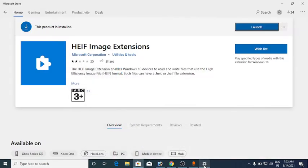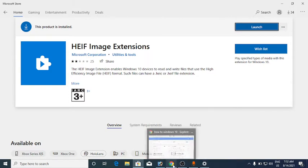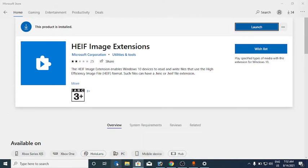The second one is the HEVC Video Extensions from Device Manufacturer. If you search for it on the Microsoft Store, it is not available — it will show that it is not available right now. So you need to open up Google to find it.